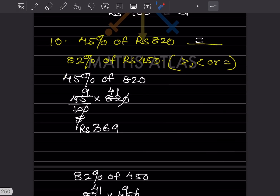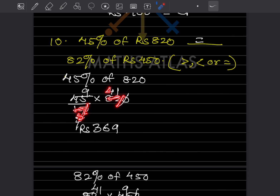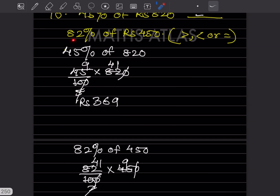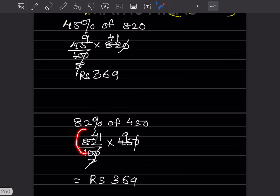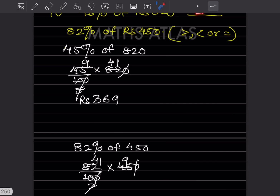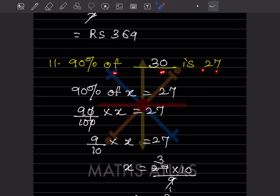Comparing 45% of ₹820 and 82% of ₹450. For 45% of 820: (45/100) × 820 = 369. For 82% of 450: (82/100) × 450 = 369. Both equal 369, so the sign between them is equals (=).